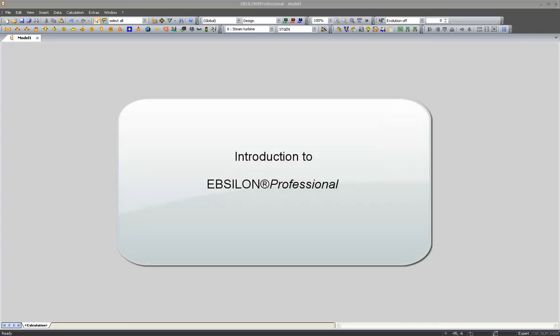Dear Epsilon user, welcome to the introduction to Epsilon Professional. In this first lesson, I would like to introduce you to the graphical user interface of Epsilon.